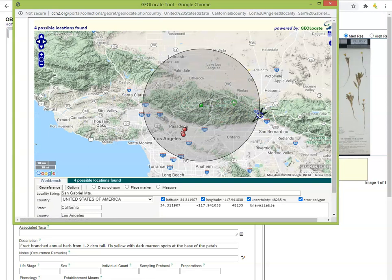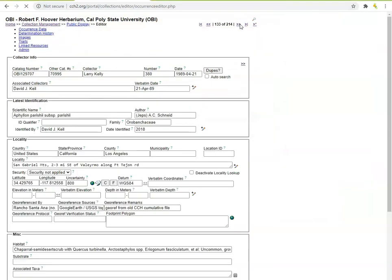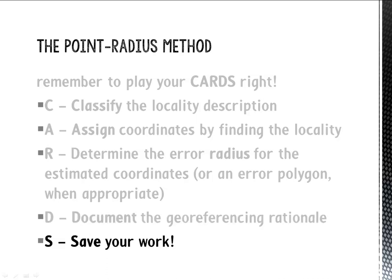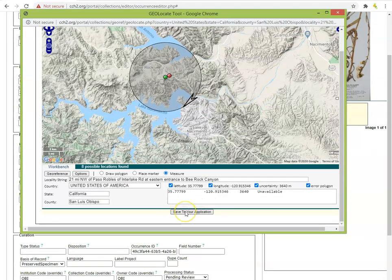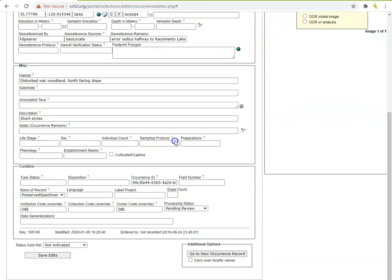If you find that your error radius is very large, evaluate again whether you should georeference this specimen at all. Our rule of thumb is to not georeference a specimen if the error radius turns out to be over 8,000 meters, but check with the collection you are georeferencing to ensure they do not have stricter requirements. Now that the coordinates and error radius are assigned, we can complete the cards mnemonic by documenting our georeferencing rationale and saving our work. In Geolocate, scroll down and click 'Save to your application' to import the coordinates into the Occurrence Editor in CCH2. Next, add your name or username to the Georeferenced By field and describe your georeferencing decisions in the Georeferenced Remarks field. Last but not least, make sure to save your work by pressing Enter or scrolling down to click Save Edits.